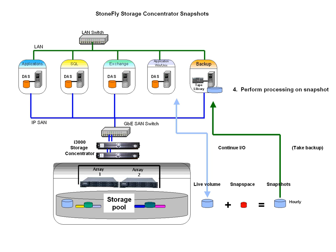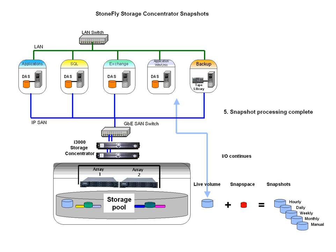Four, processing can take place on the snapshot. Five, processing is complete.